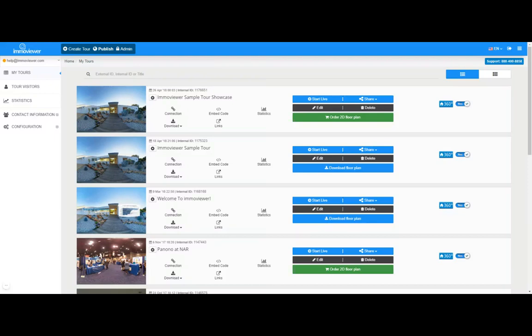Hello everybody, it's John from Emo Viewer 360. Today I'm going to show you guys how to download your panoramic photos from your virtual tours. As soon as the tour is uploaded into the cloud, you'll see them on your dashboard, just like what you guys are seeing here.